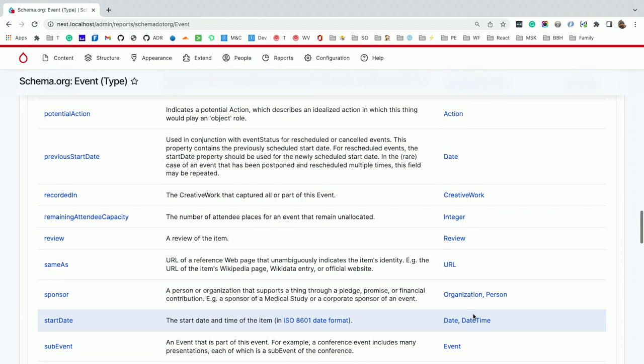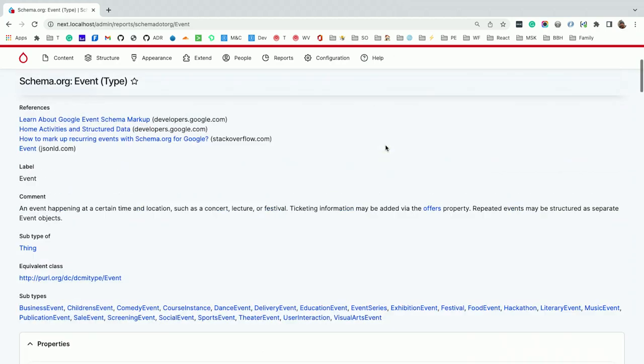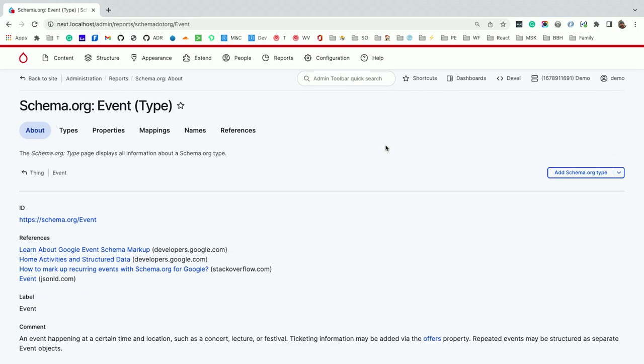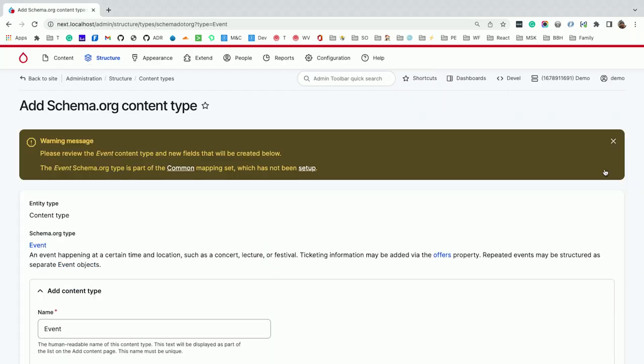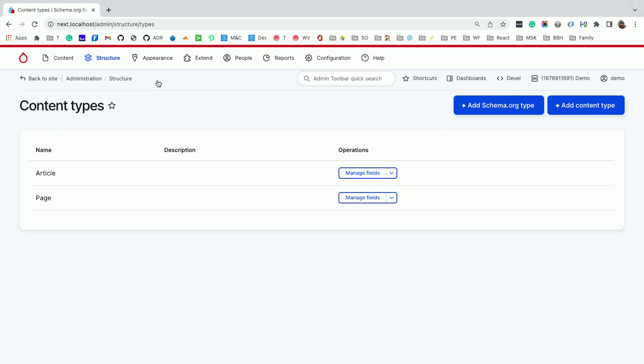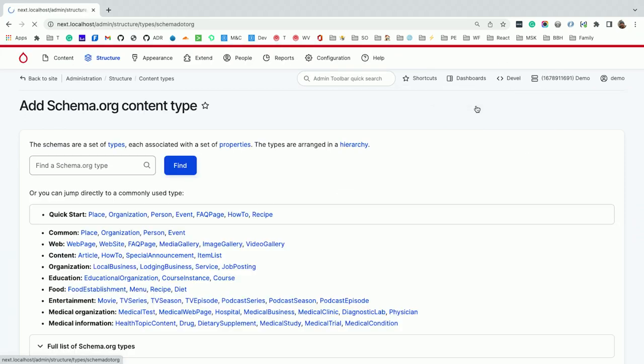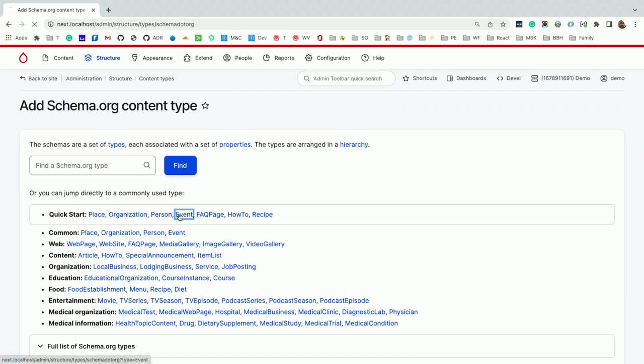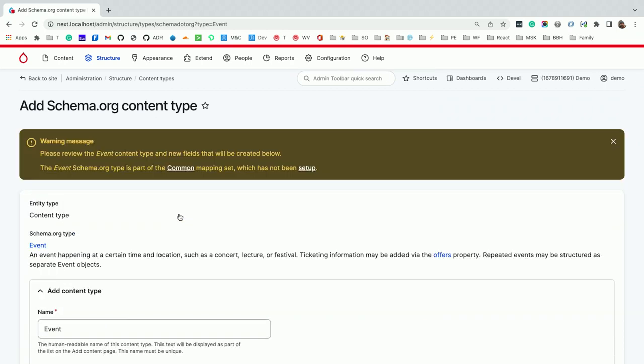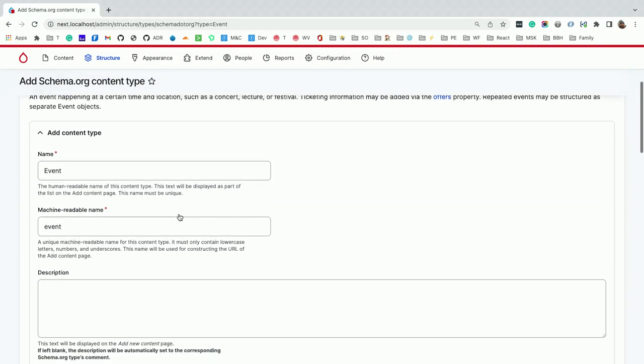So we have this event, and we want to add an event to our site. From here, you can say I'd like to add an event type. And now you have this form. If you're on content types, you could say I would like to add schema.org type. Once again, you get this browser. You can find it, and I can click on event and come back to it.